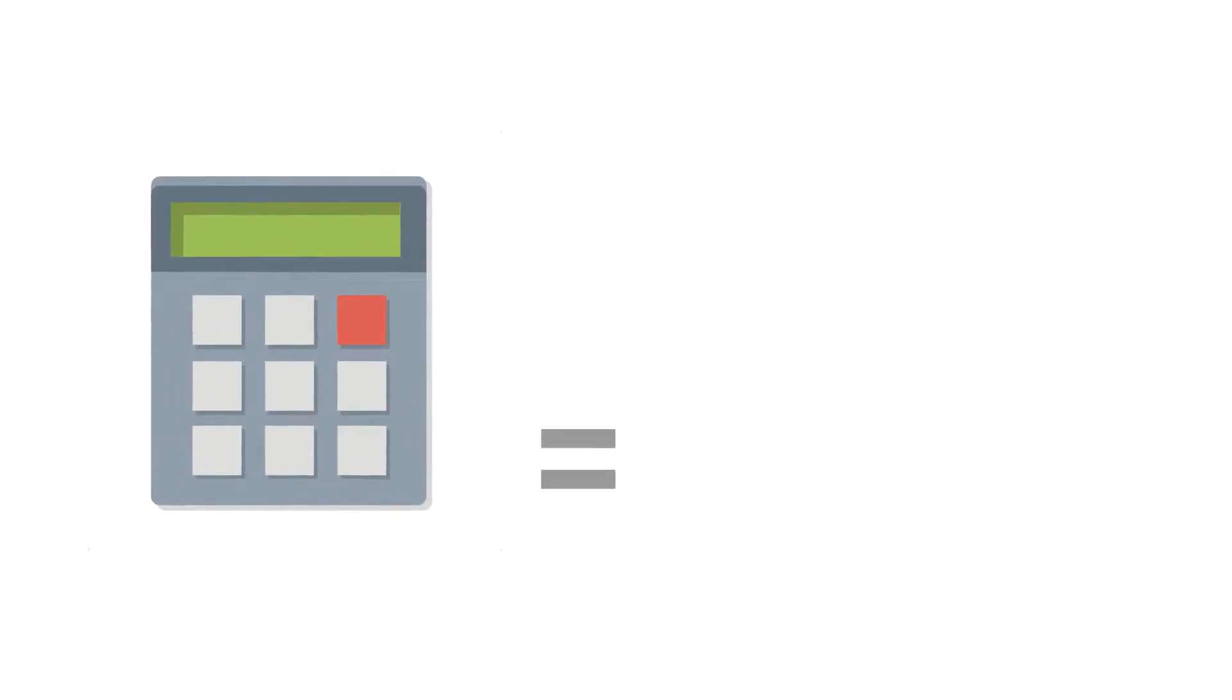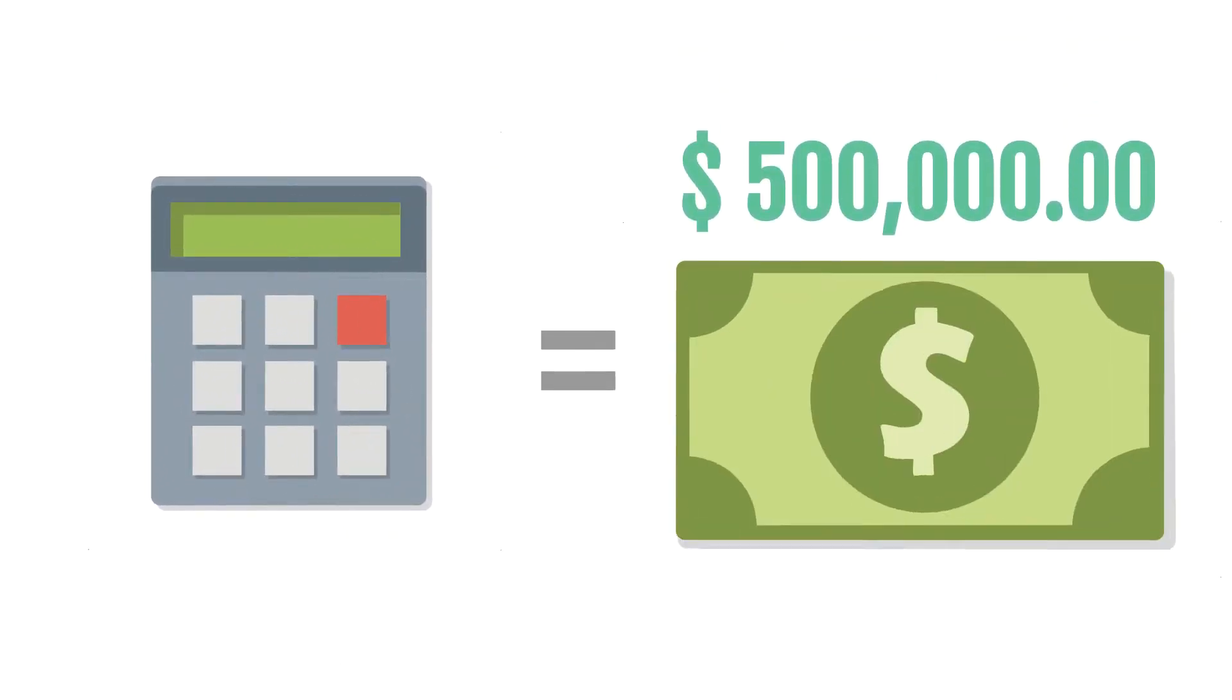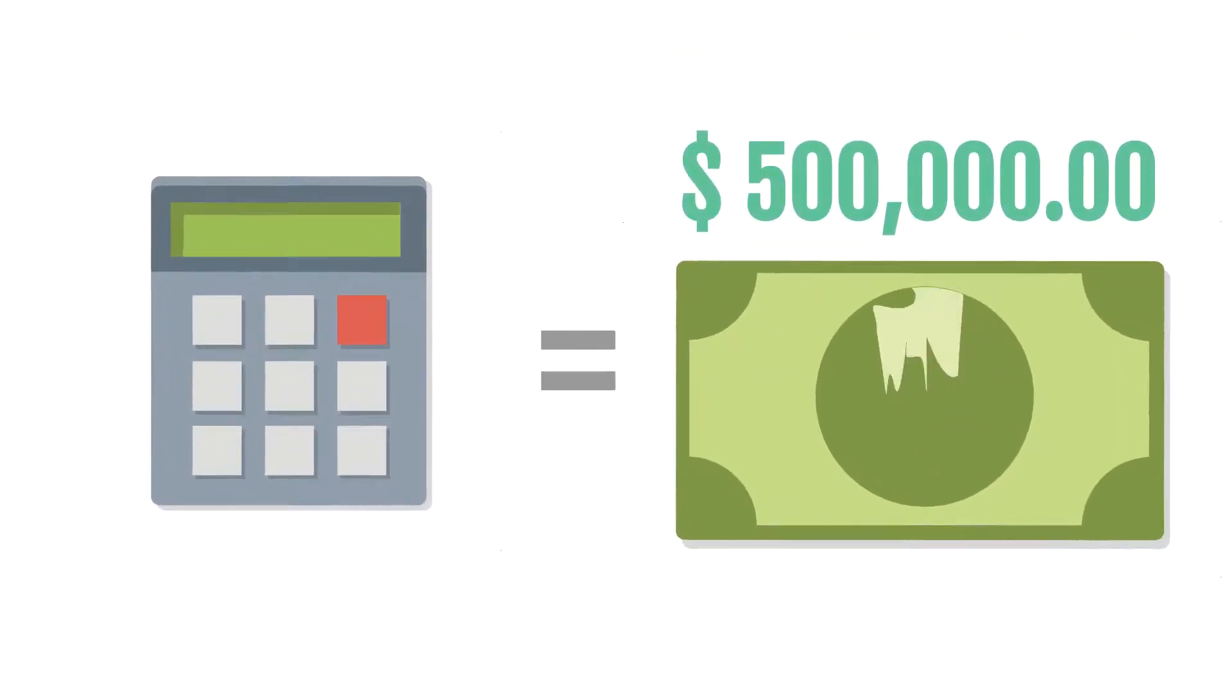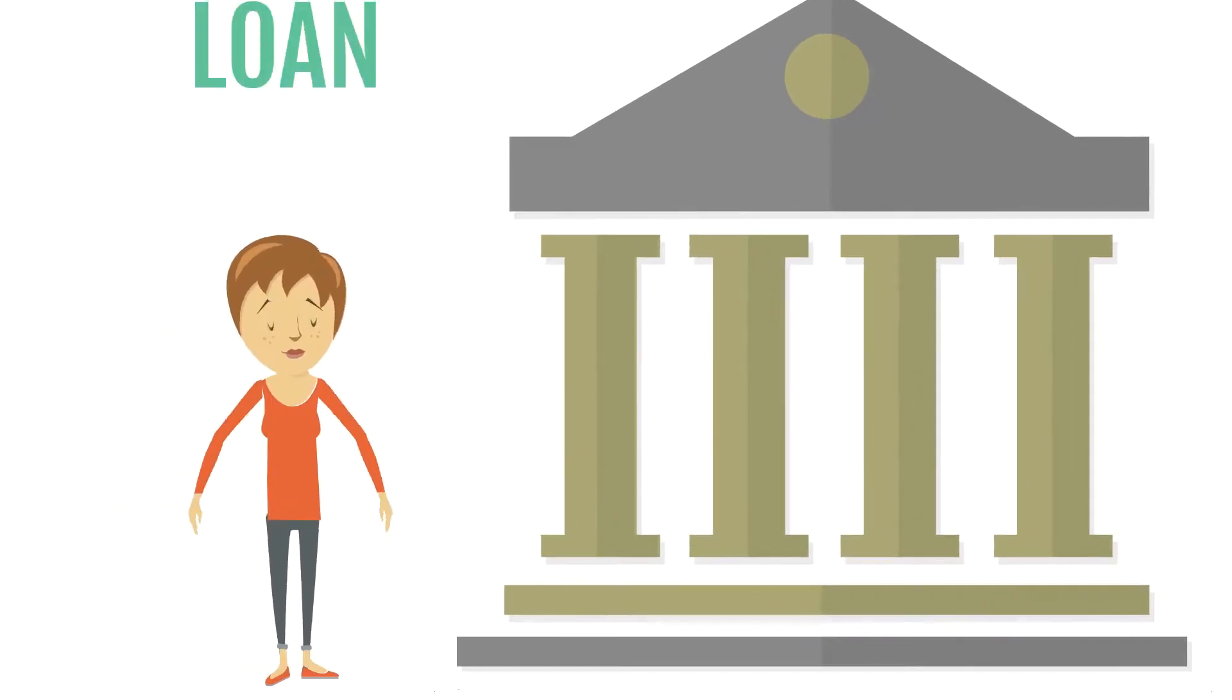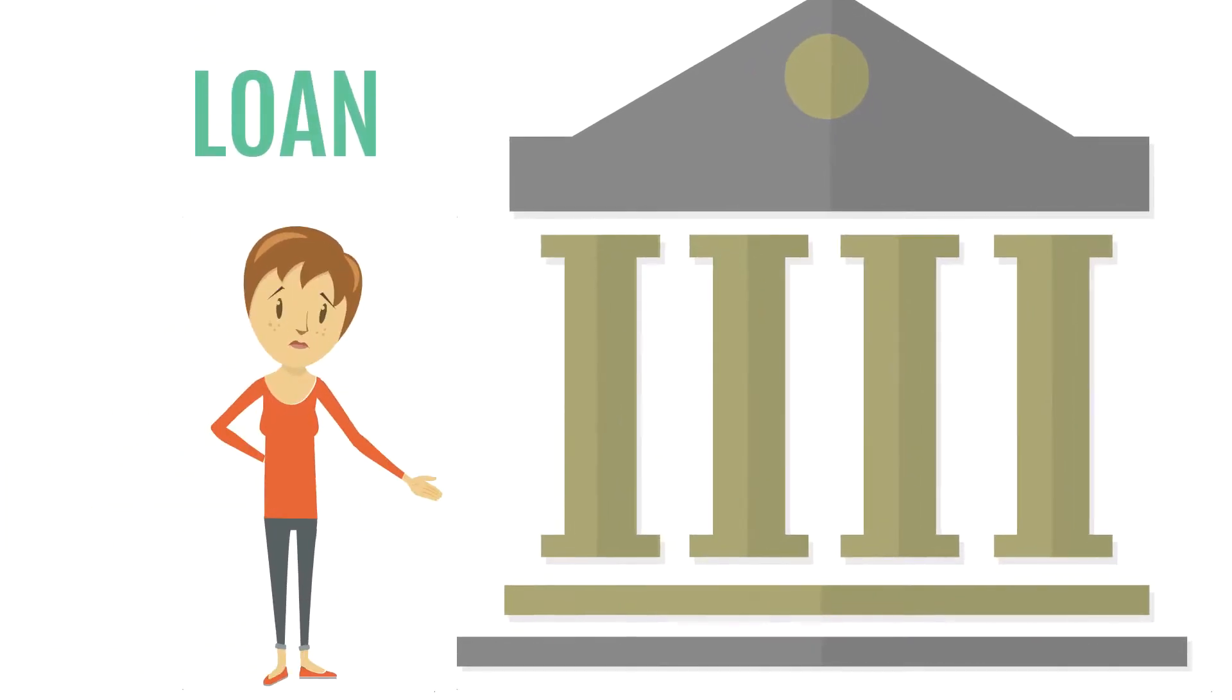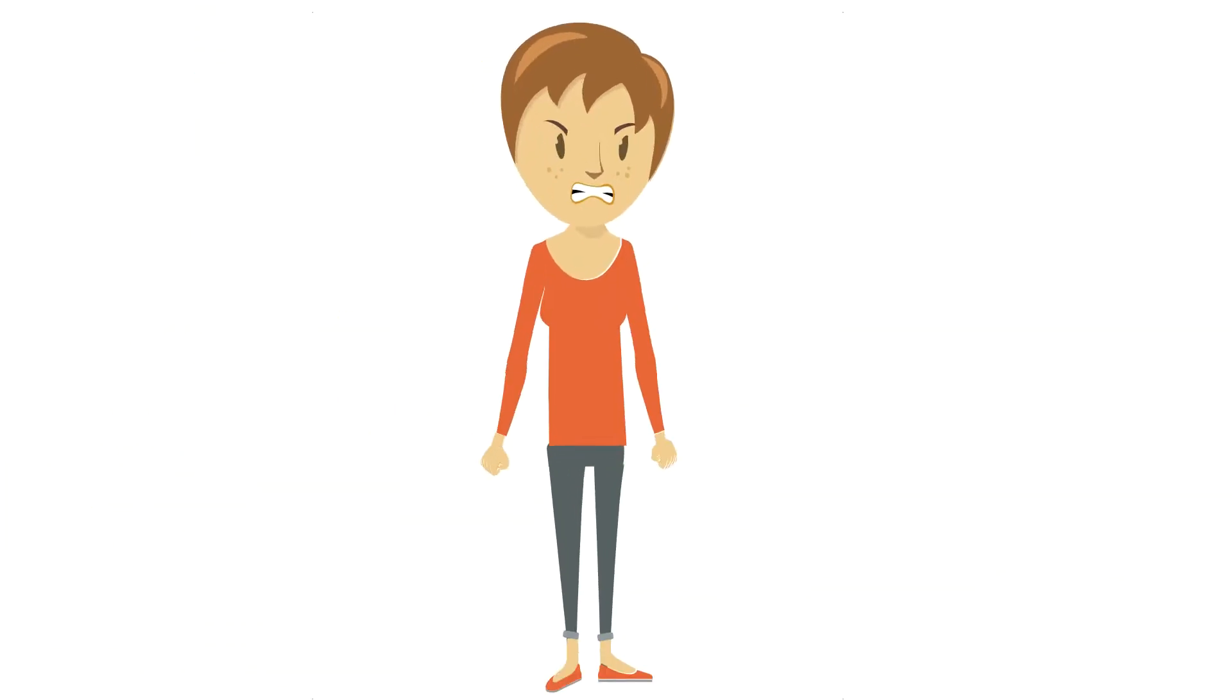She determines that she will need $500,000 to start, so she goes to the bank to take out a business loan. But the bank will only give her $200,000.